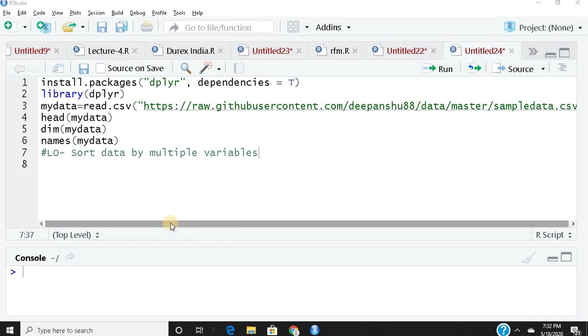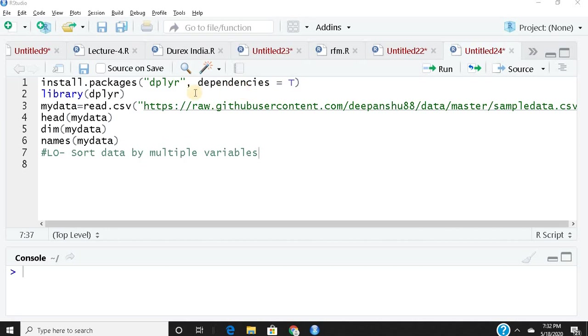Those who haven't installed the dplyr package yet can install it using install.packages("dplyr", dependencies = TRUE). I already have this package, so I'll go directly to line two: library(dplyr).